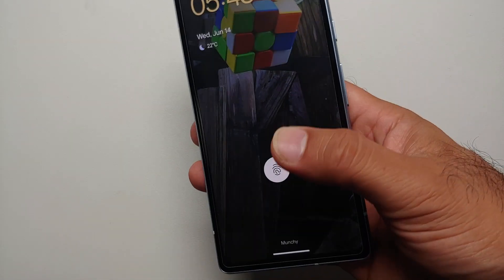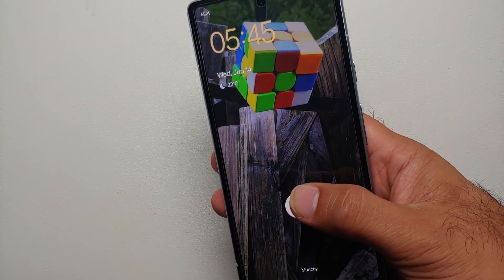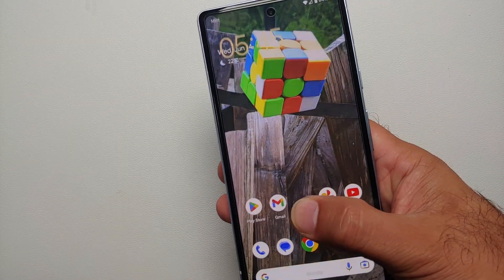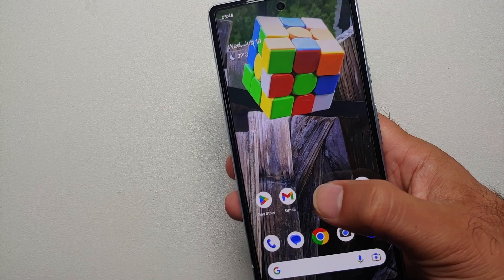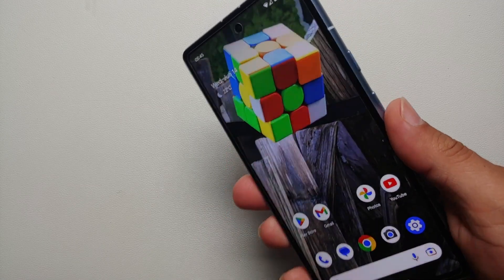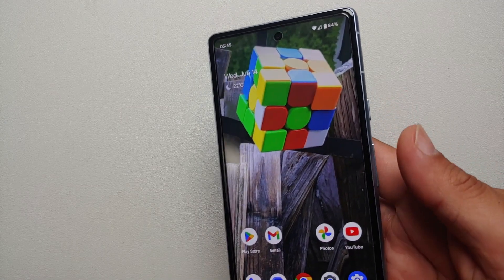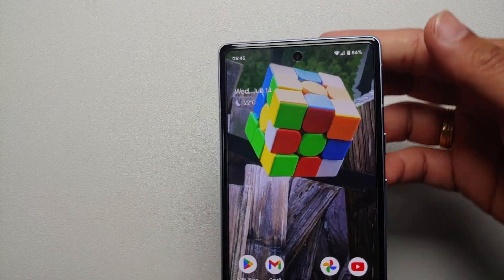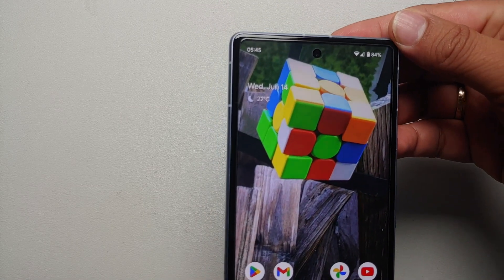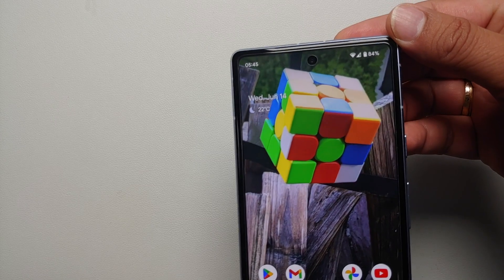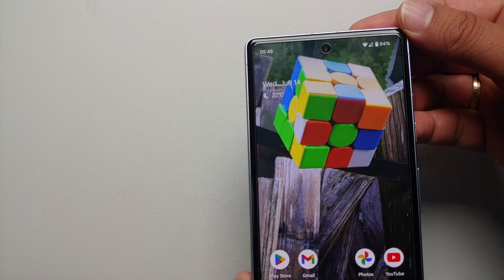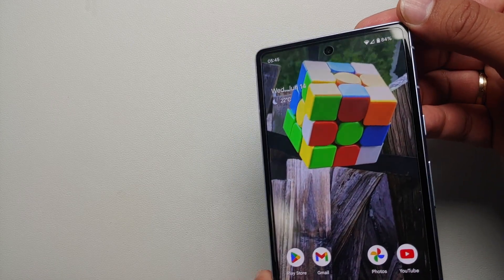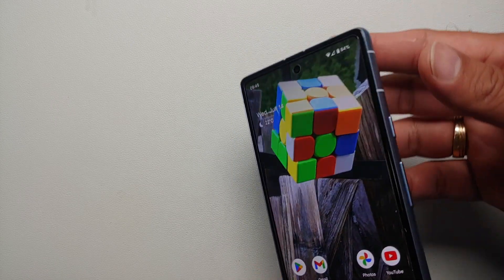Hey peeps, what's up, Manji here back with another video. In this video I'm going to show you how you can apply cinematic wallpapers on your supported Google Pixel devices, or if the feature of cinematic wallpaper is not working for you, then this is the video you need to watch.